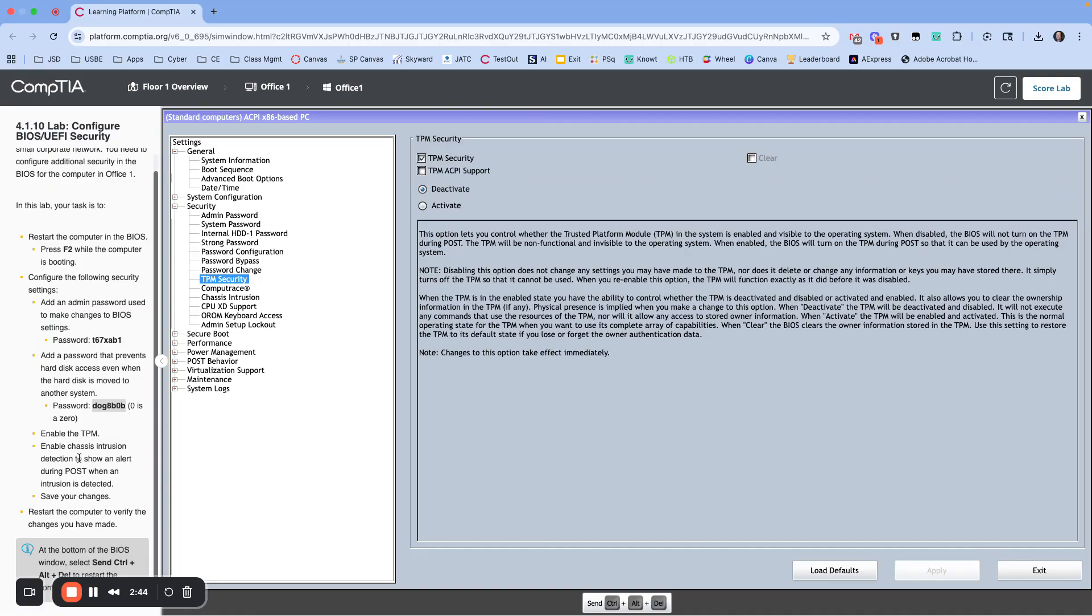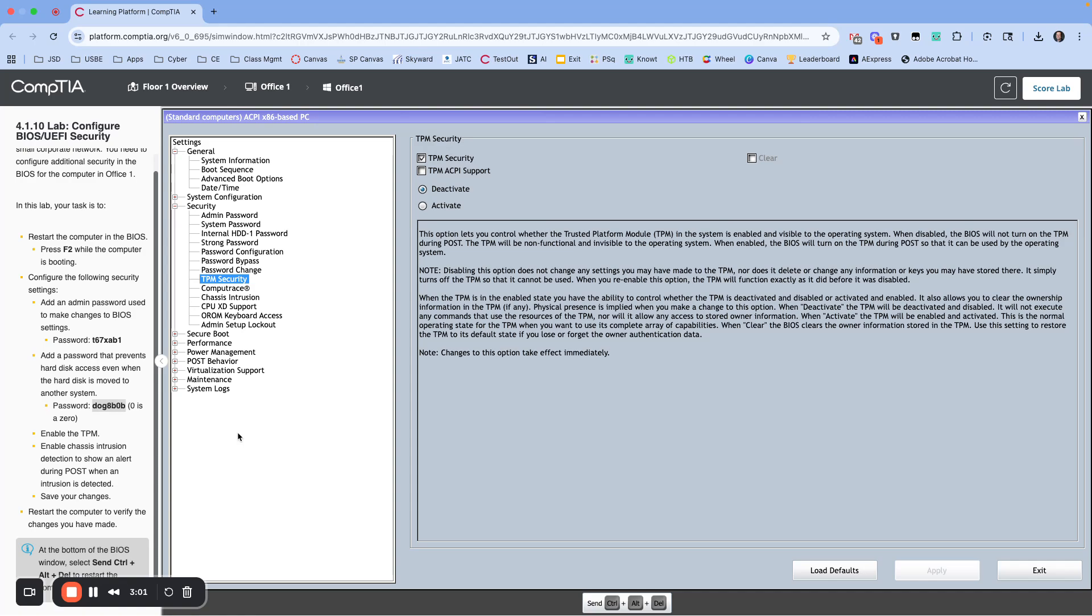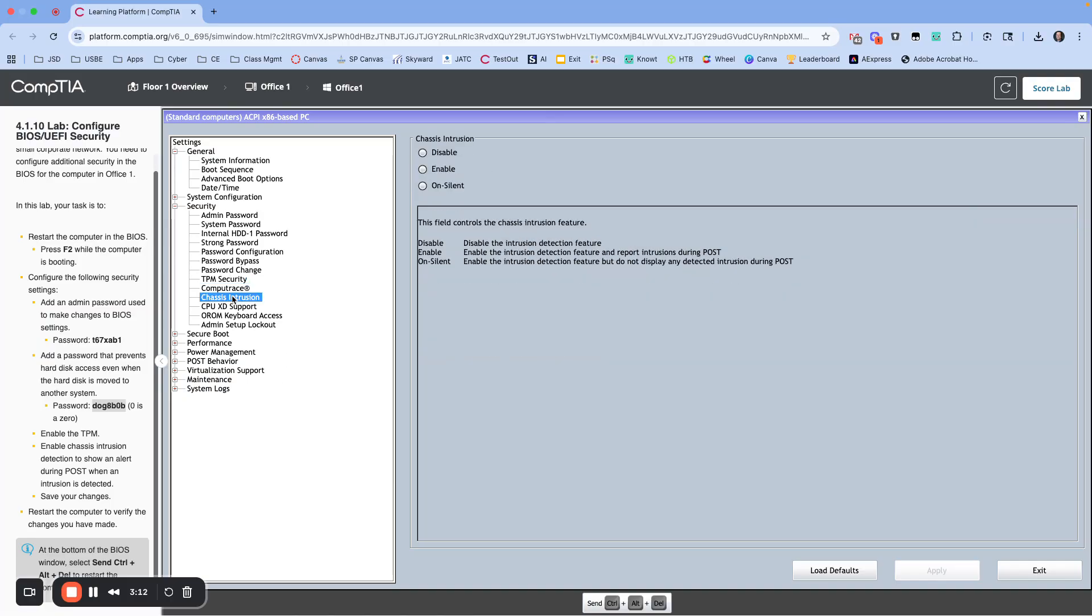Then enable chassis intrusion to show an alert during POST when intrusion is detected. So this is if somebody accesses the chassis or the case of the computer. If they access the case, it will give you a message during the reboot POST process so that you can see that that happened. Let's find chassis intrusion, enable that and click Apply.